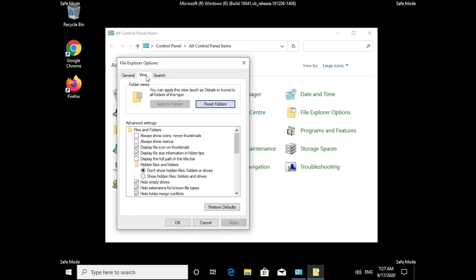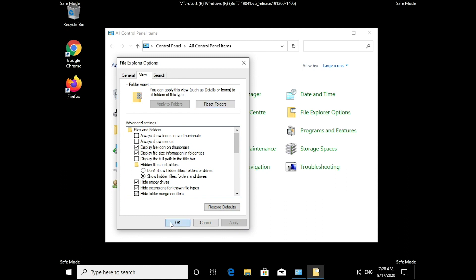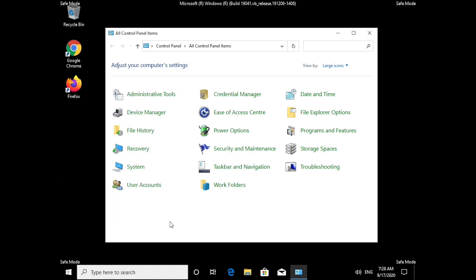Then click on the View tab, find Hidden Files and Folders option, and make sure that Show Hidden Files, Folders and Drives is selected. Click Apply and OK. Now you can close the Control Panel.